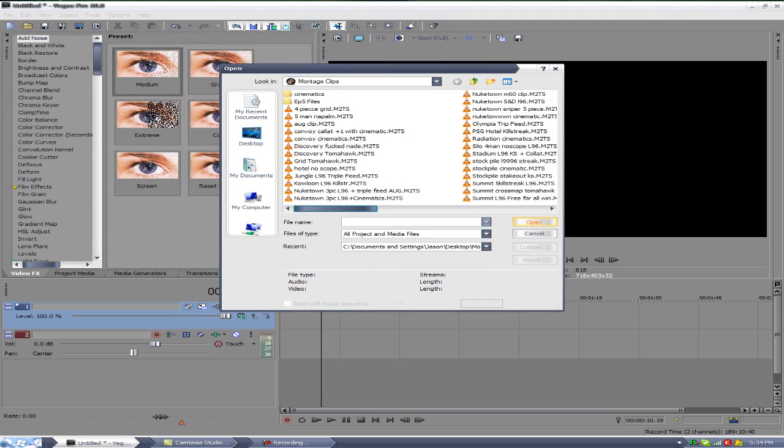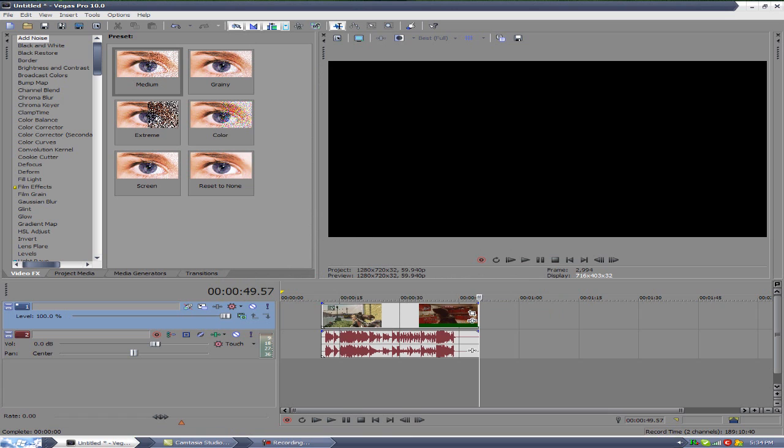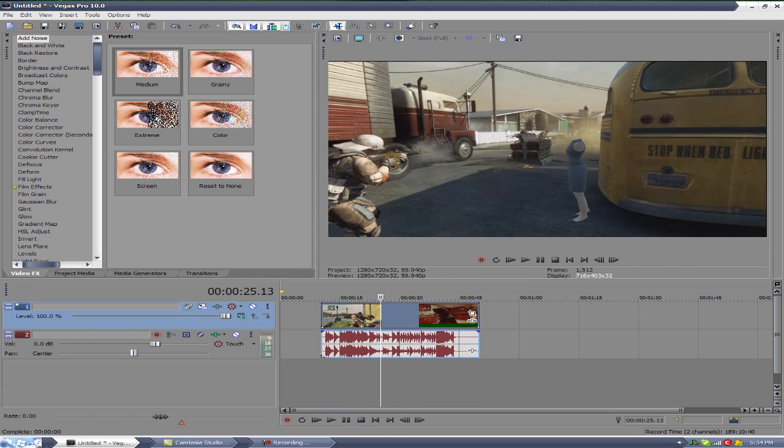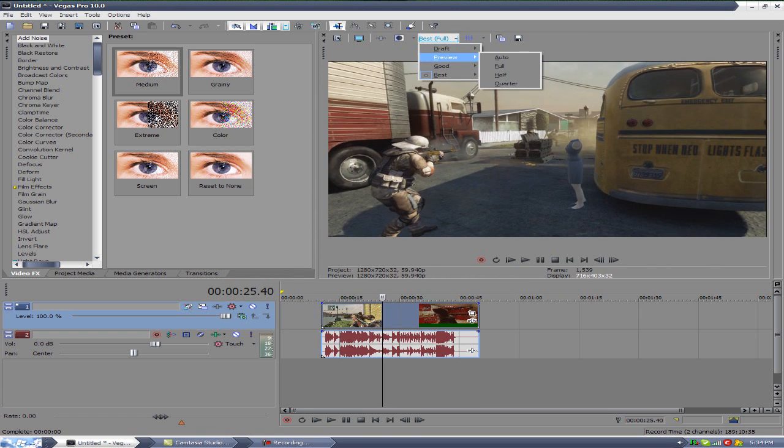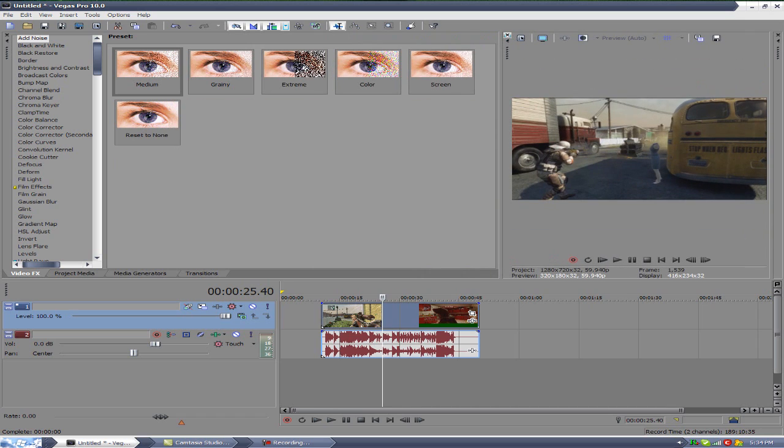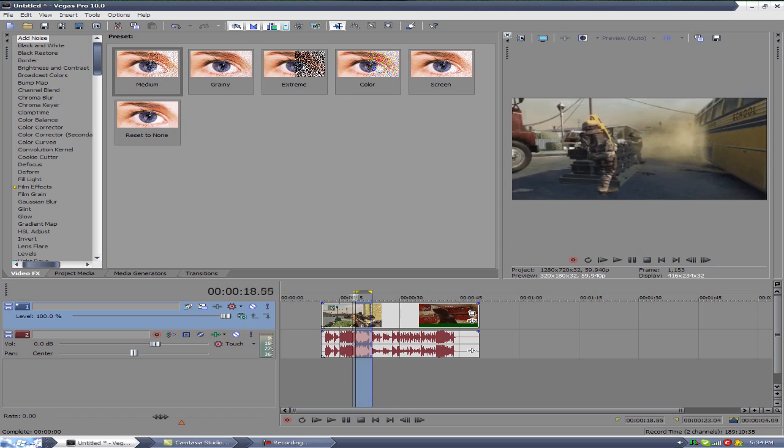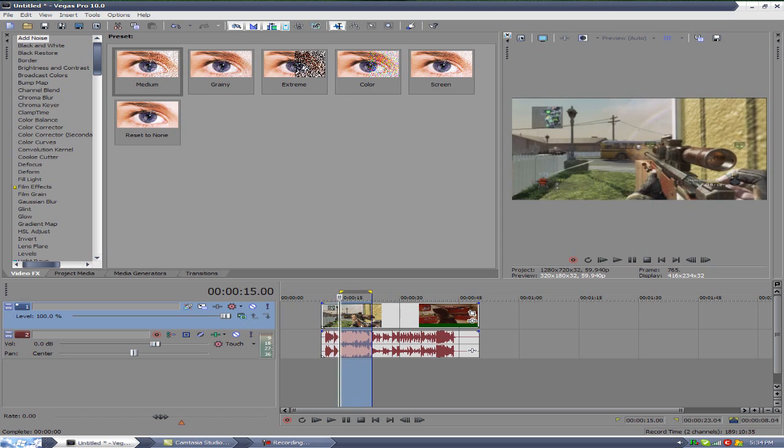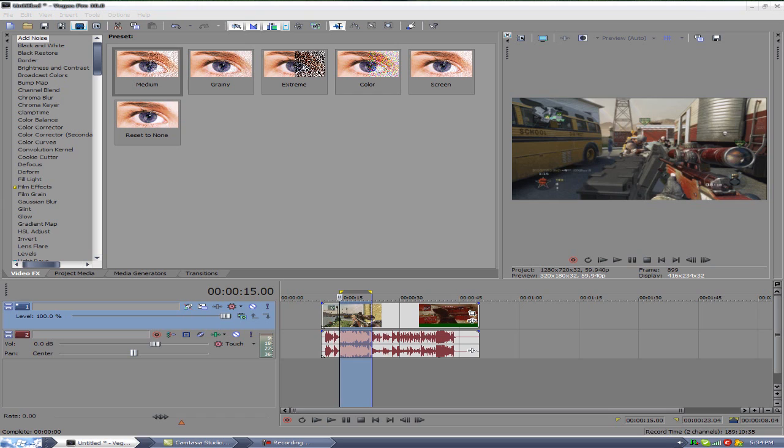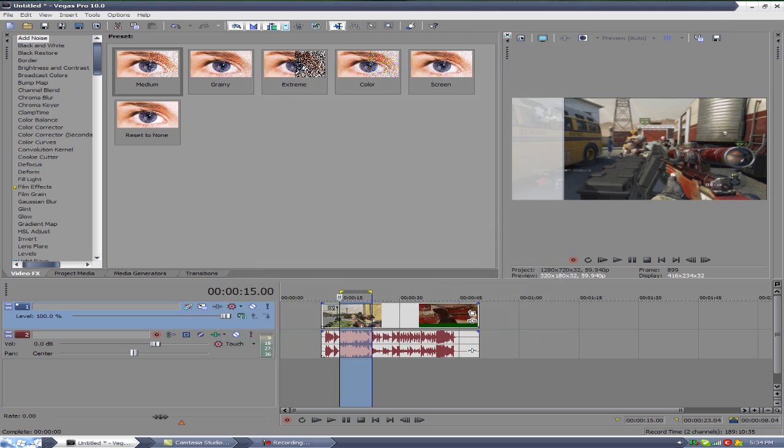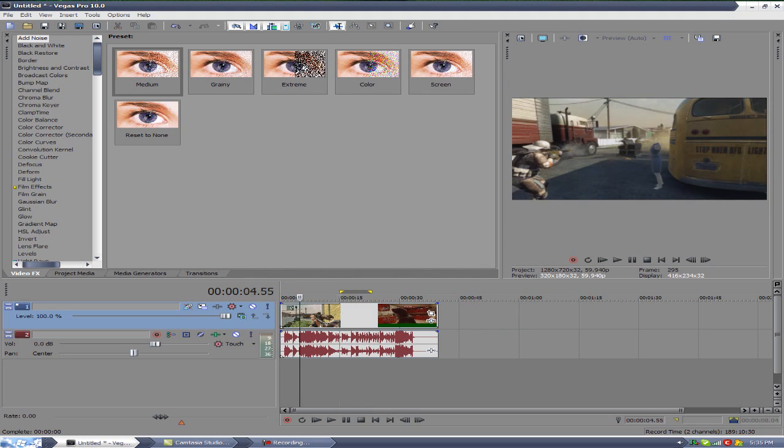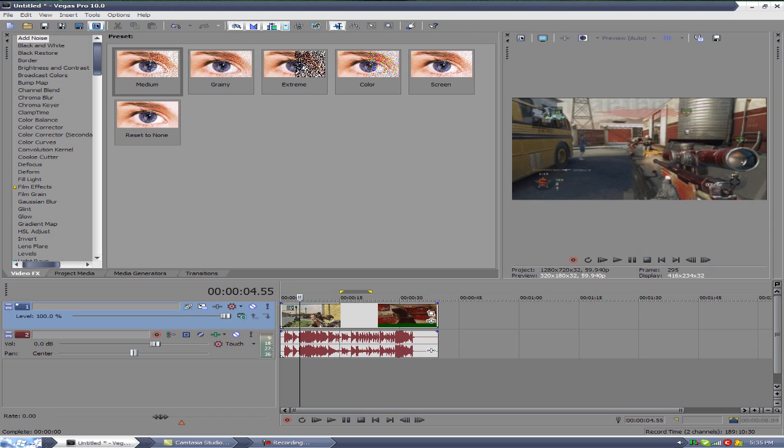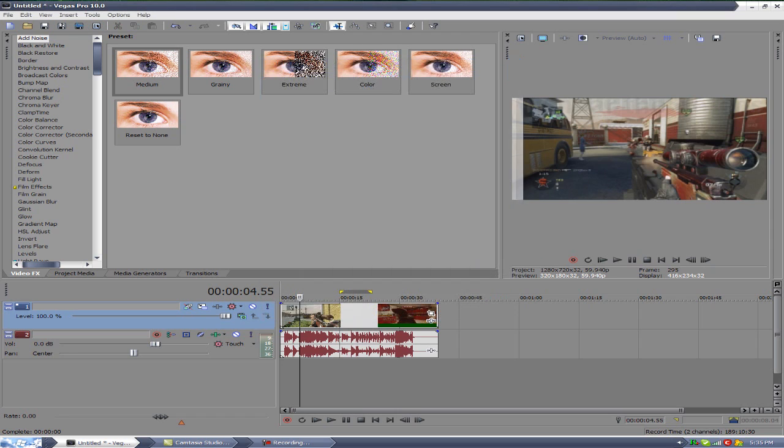I'm going to go ahead and open up one of my clips. This one will work, doesn't matter which one. Let me set preview to auto. Now say for instance I just want to render this one section of the clip here, I would just highlight it like that and go to render as and render loop region only. Just wanted to show you how to do that real quick. Otherwise we go back to start and we're going to render the whole clip. Go to project settings, render as.